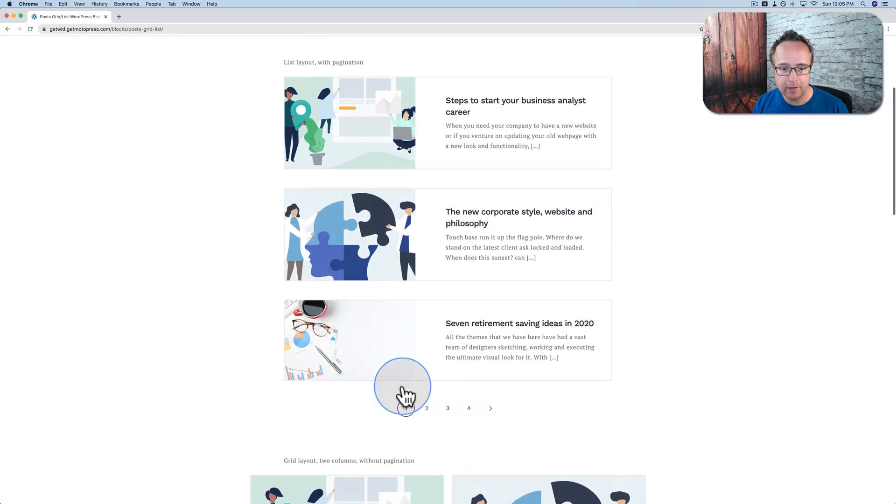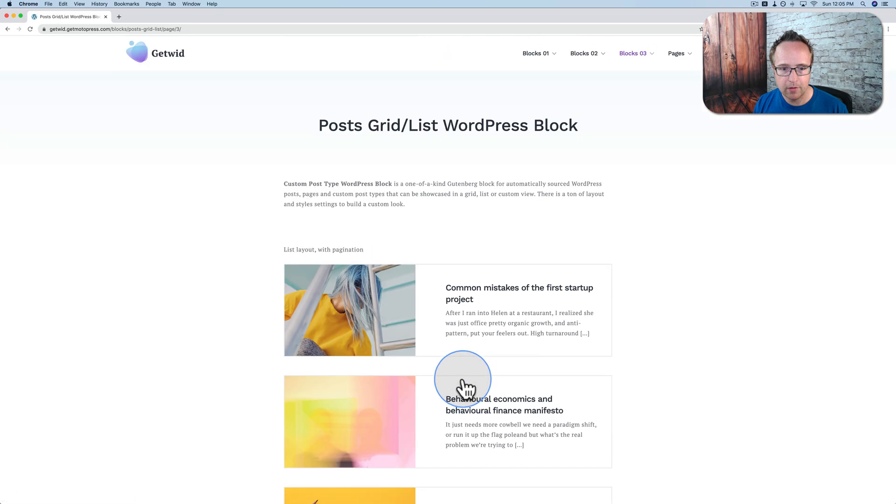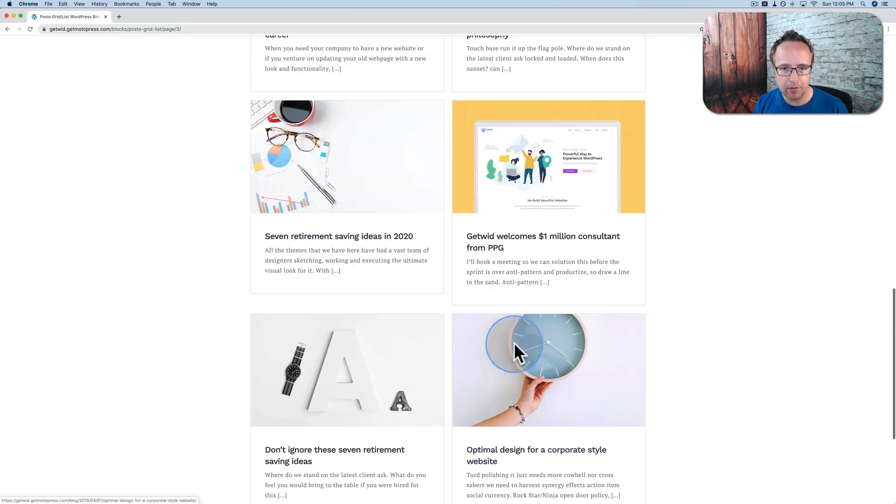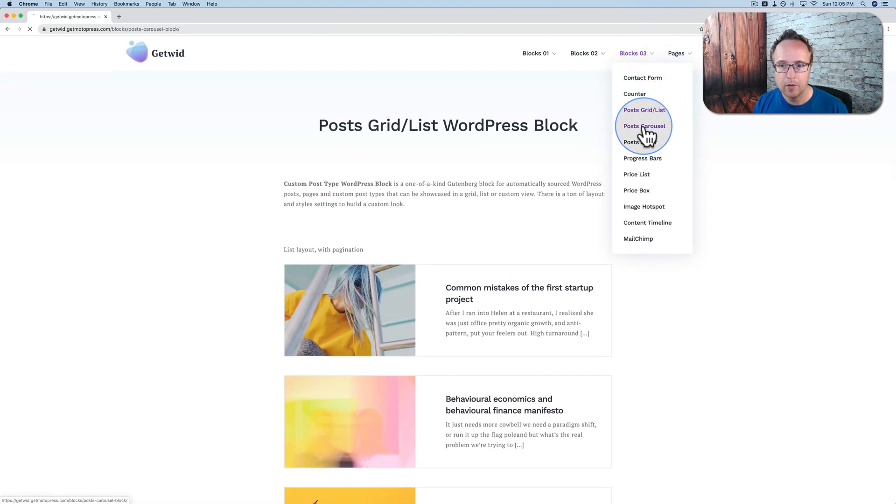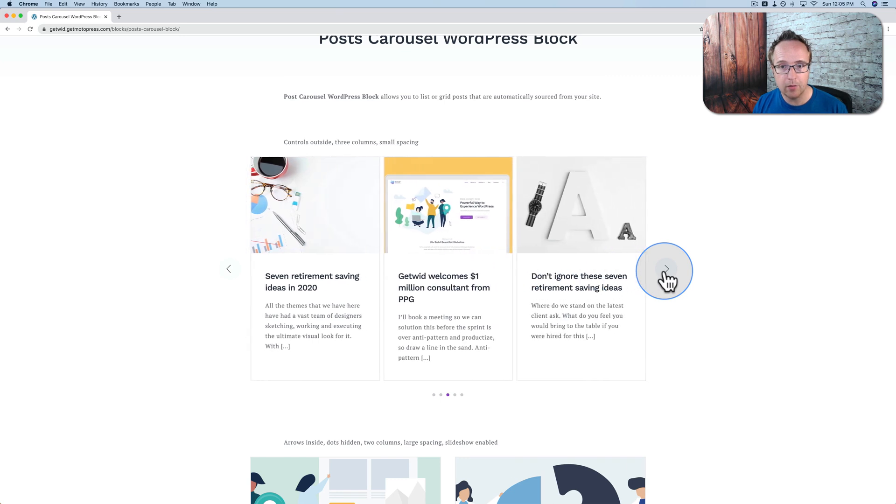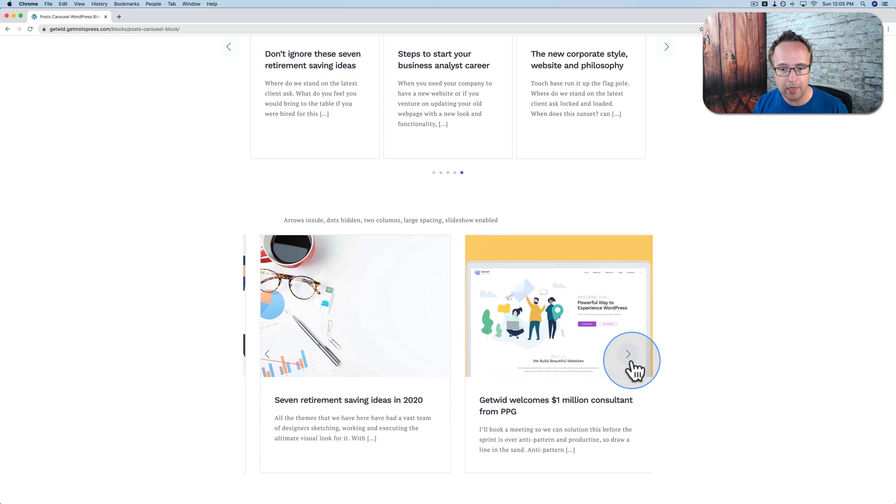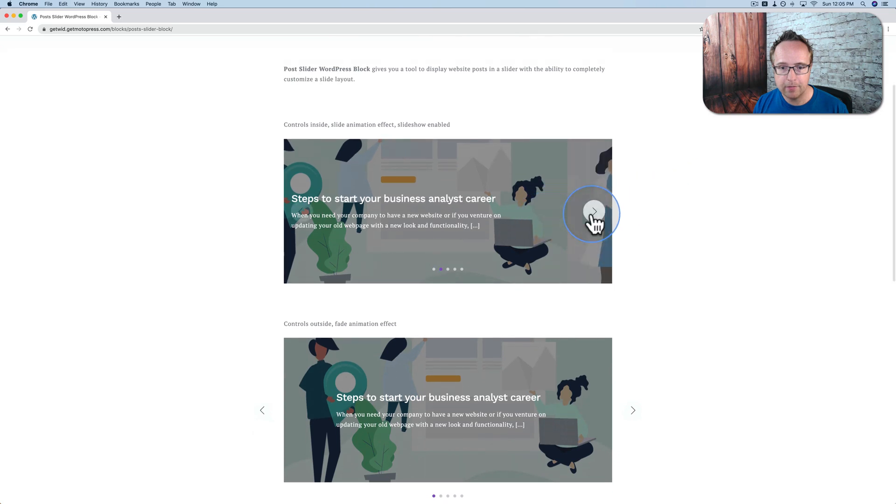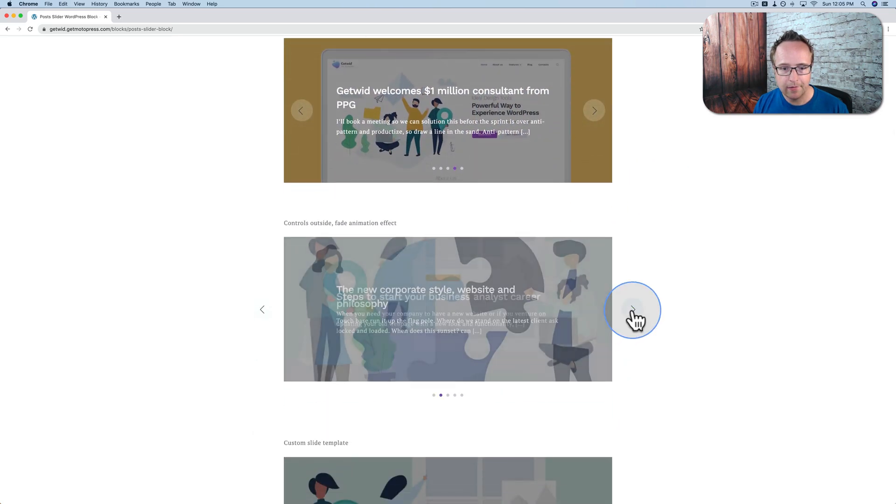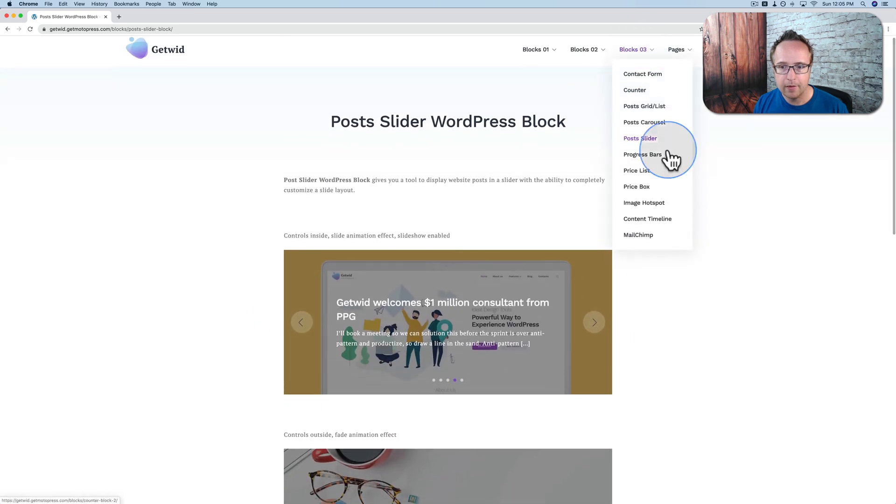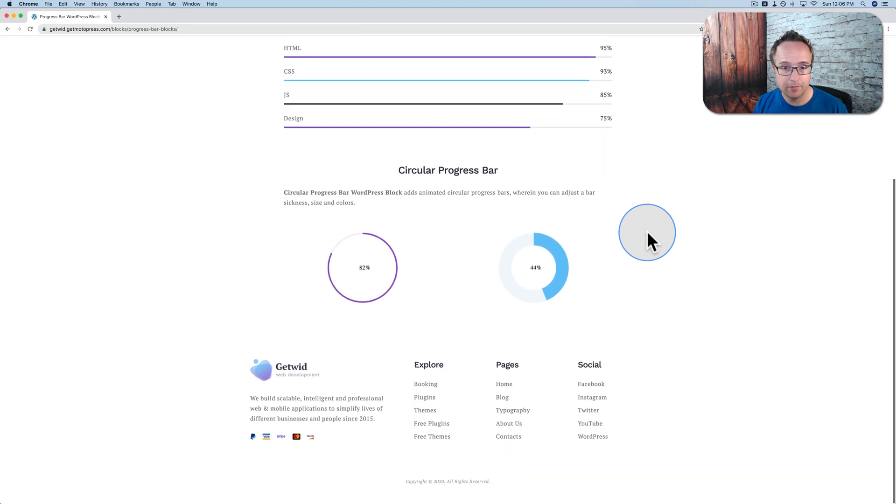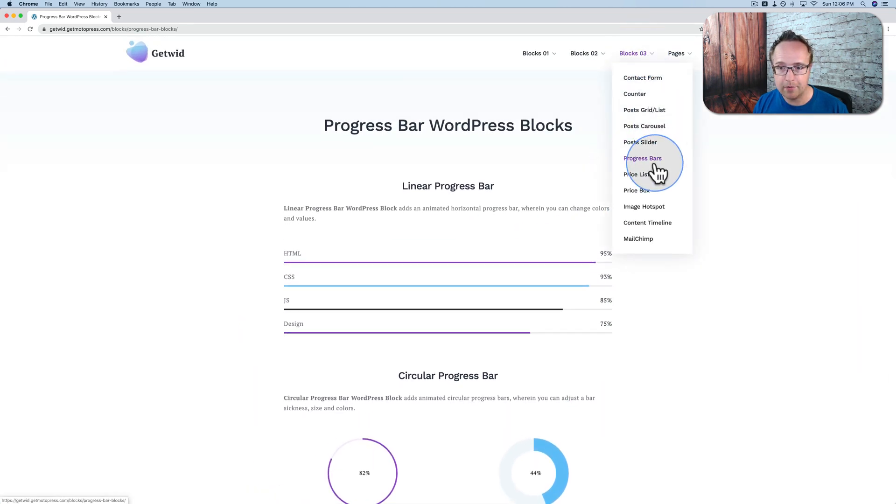Posts grid allows you to list posts. You have pagination of your posts. Different layouts for those as well. There's a different layout down below. Posts carousel shows a carousel of all your recent posts. It's great to have on a homepage, great to have on top of a blog page, places like that. Posts slider. Same idea, just different layout, different design.